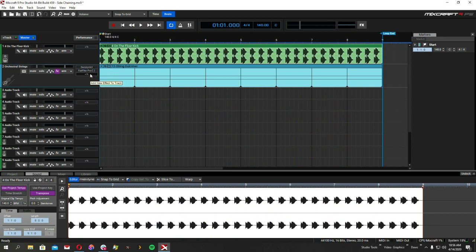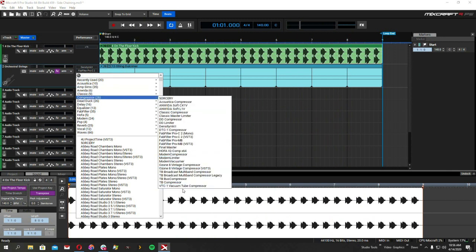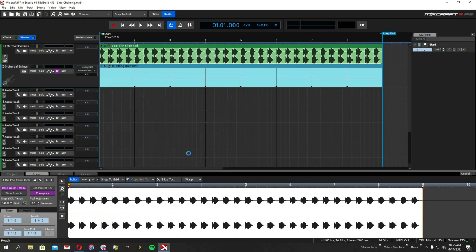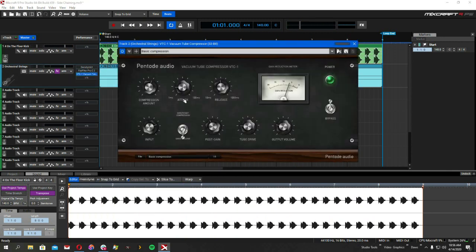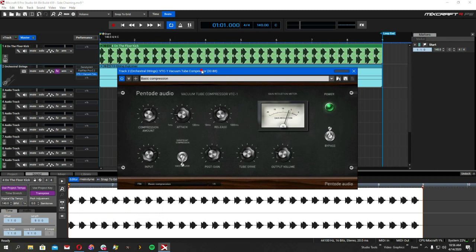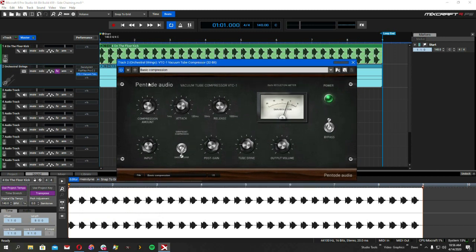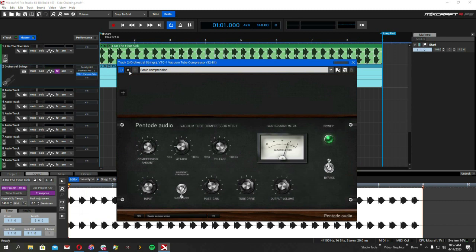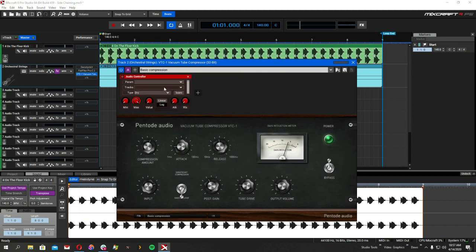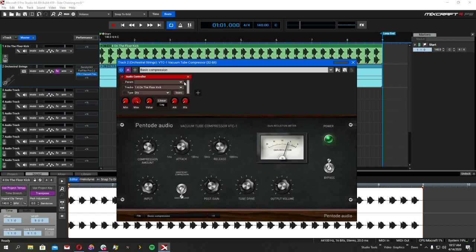Now let's say you don't have a plug-in that supports sidechaining. We can fake it. Let's go down here and grab this VTC. It does not support sidechain, but we are going to fake it. And how we're going to do that, click here. We're going to add an audio controller. And we're going to get the control from the four on the floor.